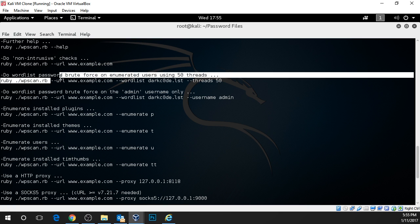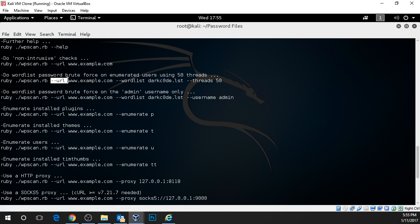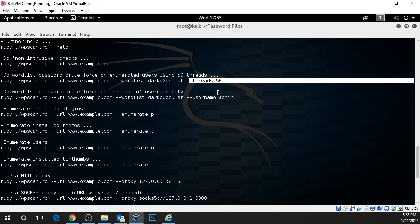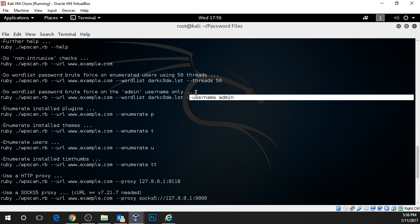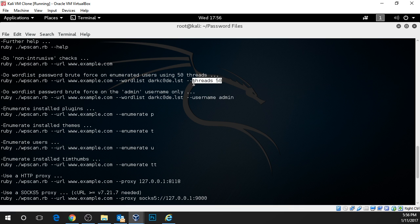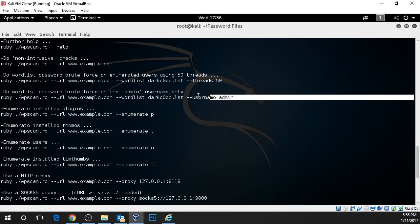We are going to use the dash URL and the dash word list. We're not going to specify a number of threads and we're just going to use a username. Number of threads means you can do more than one simultaneous connection. You can try more than one password at one time. We're not going to do that for this example.